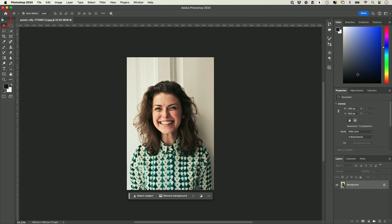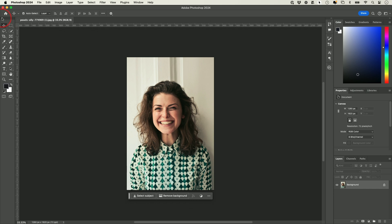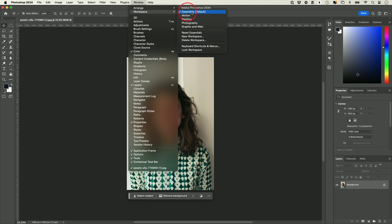If your toolbar is collapsed, press this little arrow and it will show you all the different tools. I'll walk you through some of the essential ones. If you don't see the same layout, go to the Window menu on top and you could change your workspace to the essential workspace — it's the default one.